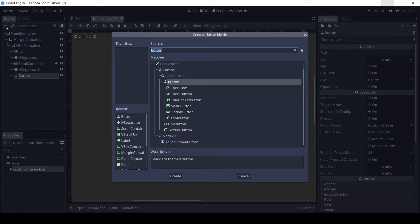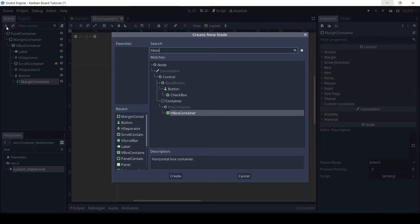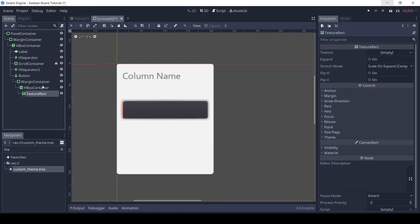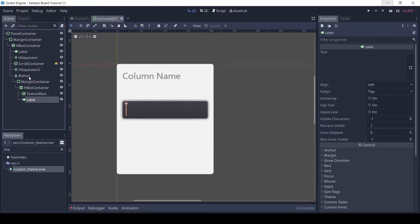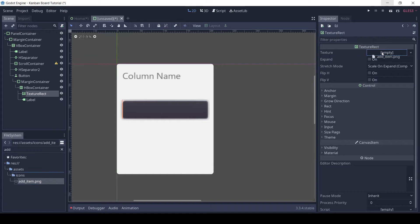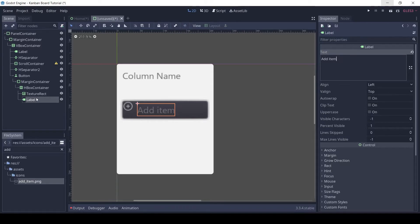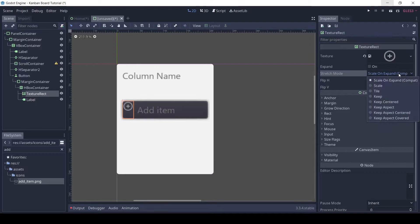To the button, add a margin container, and to it add an HBox container. To the HBox add a texture rect and a label. This will be our add item button. Drag and drop the add item image for the texture and change the text of the label. Let's center the texture by setting the stretch mode to keep aspect centered.